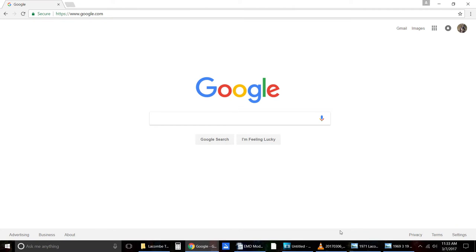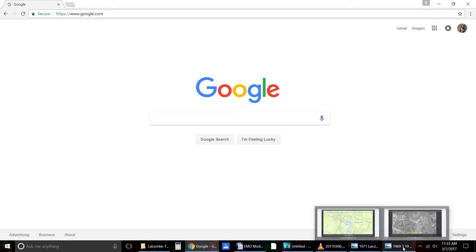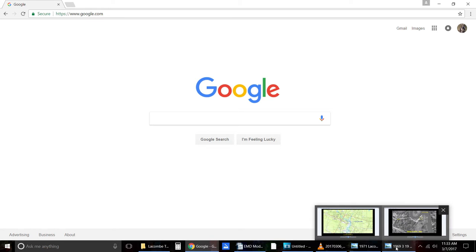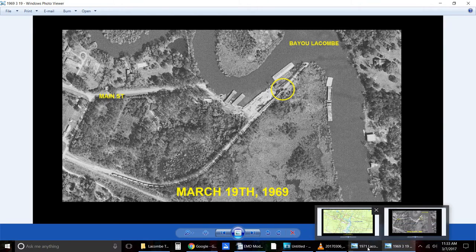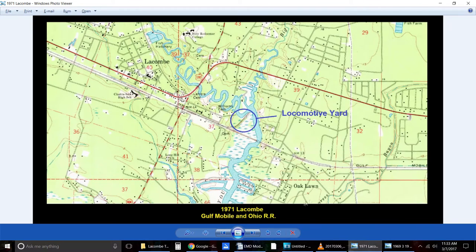In this video, I'm going to show you how to access the USGS historical aerials and topographical maps. In there, you'll be able to find images such as these that you can use for your research projects or personal use.